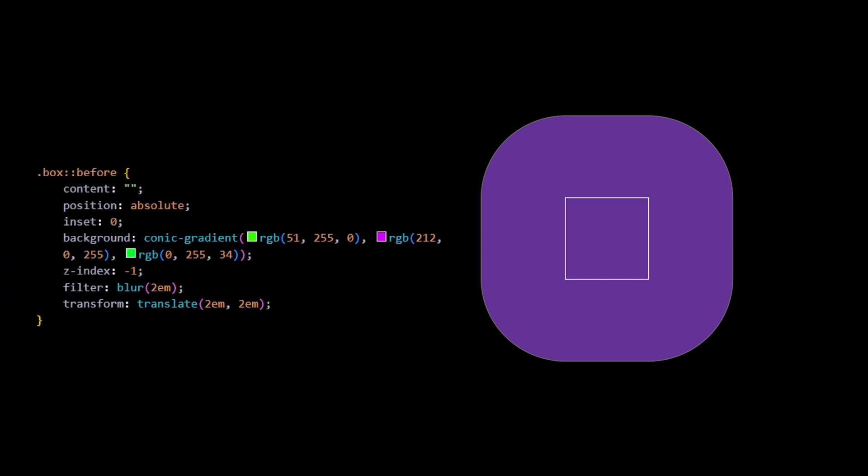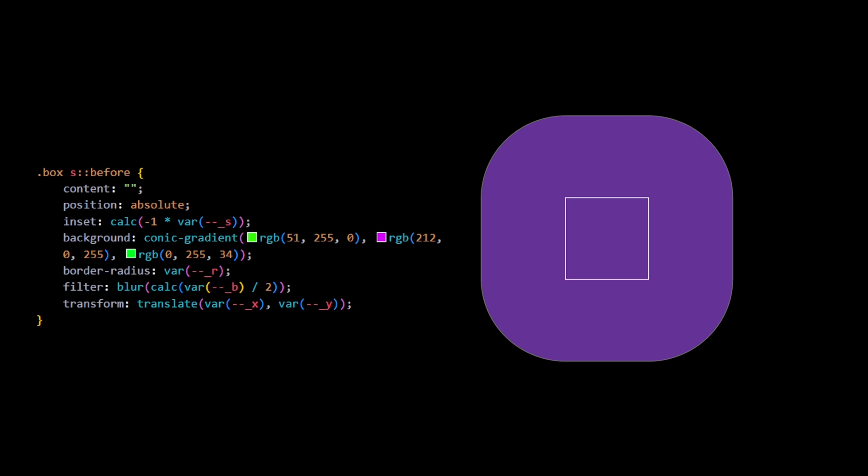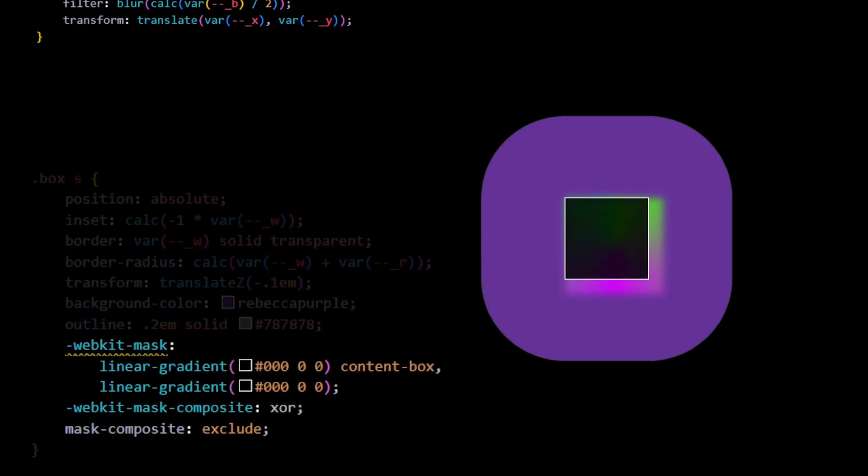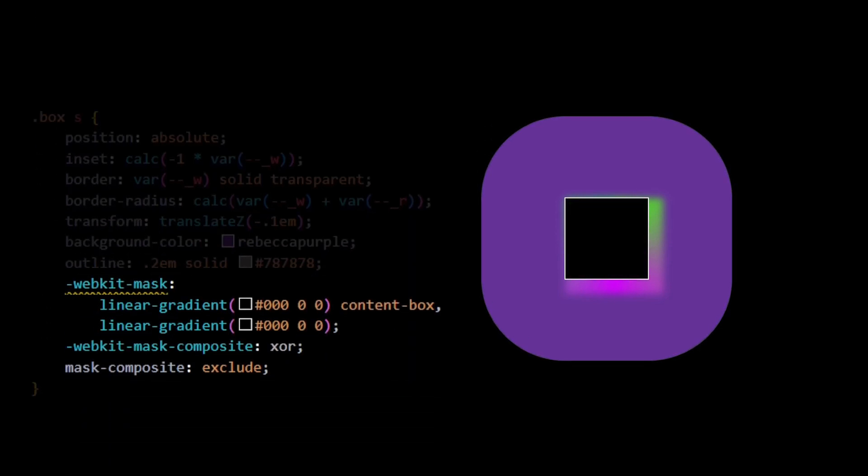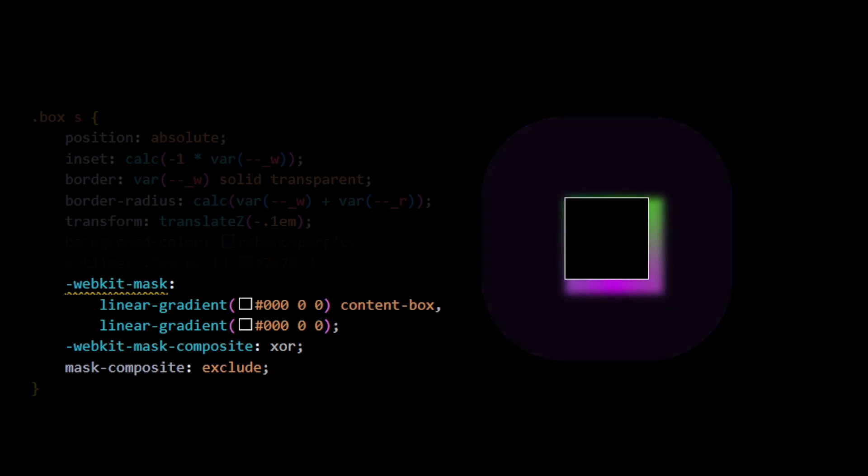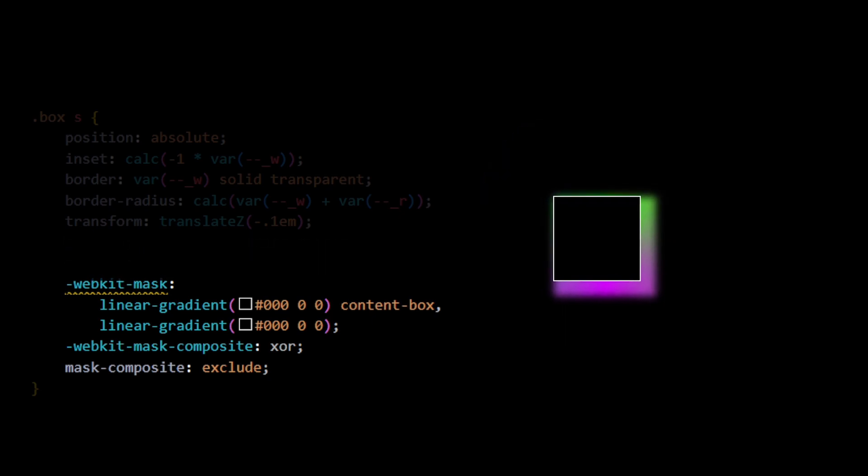Next, we reuse the code from the previous pseudo element for the pseudo element of s, but using variables instead of static values. For the moment, we have a gradient shadow without the transparency feature. The last step of this trick is to define the mask and not forgetting to remove the background color and outline. It's done! We have our gradient shadow and it supports border radius.